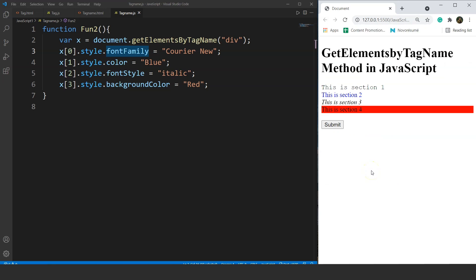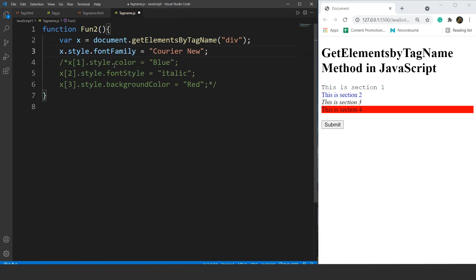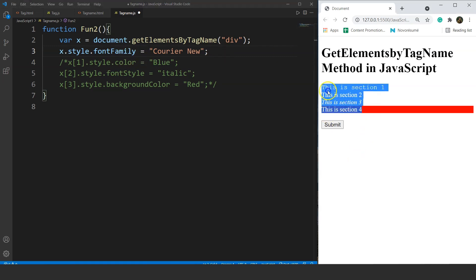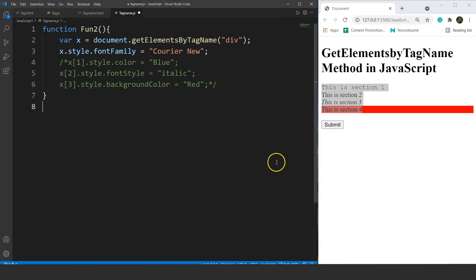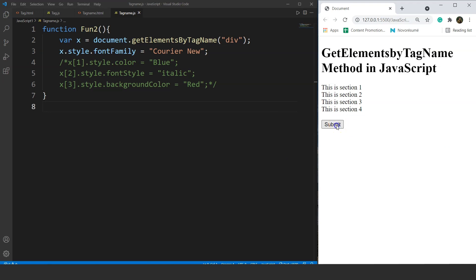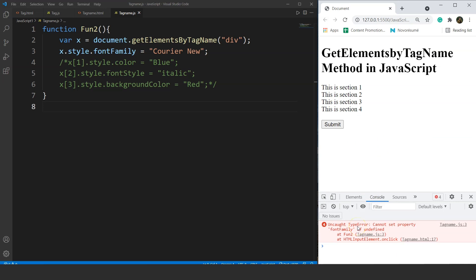Now, why are we using these properties separately for each array element? Because we simply can't apply styles to all elements at once in JavaScript by writing x.style.fontFamily directly. Let's comment out the previous lines and try it. On clicking submit, nothing happens. Checking the console, we see the error: 'Cannot set property fontFamily of undefined.' This is the problem with getElementsByTagName when used without a loop.